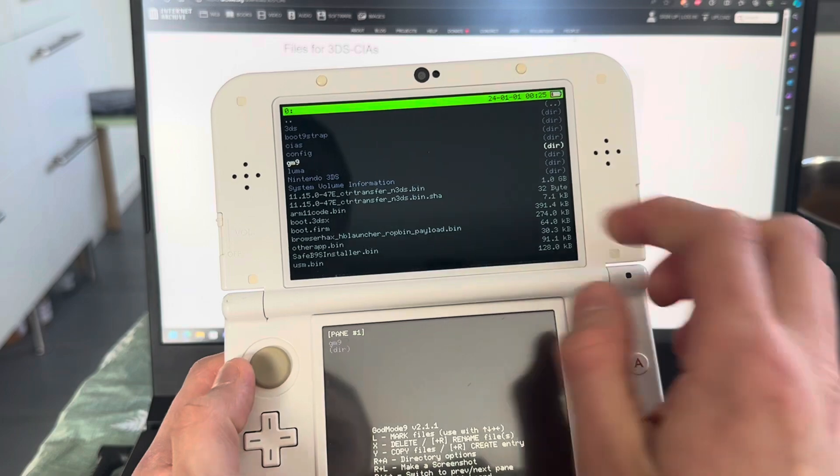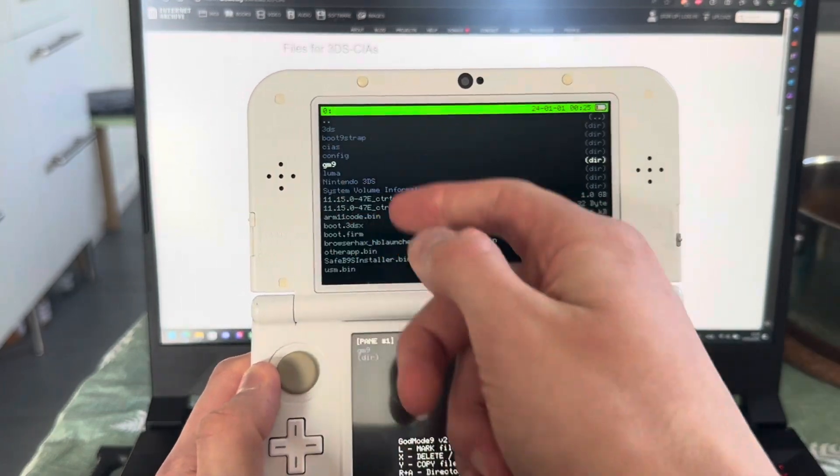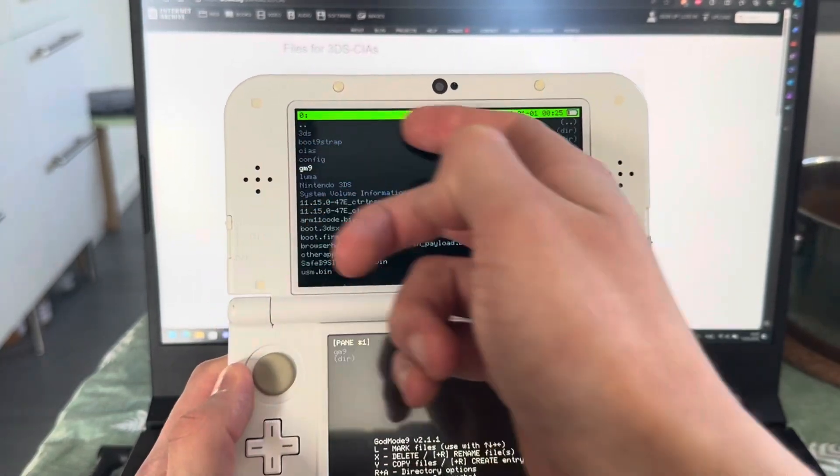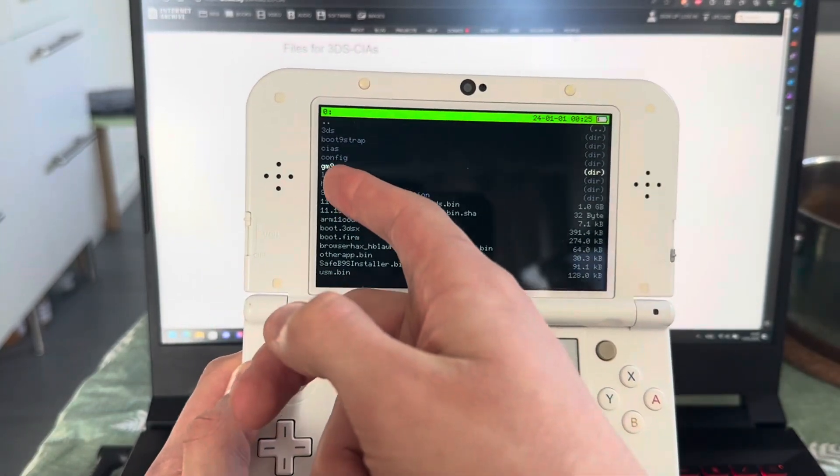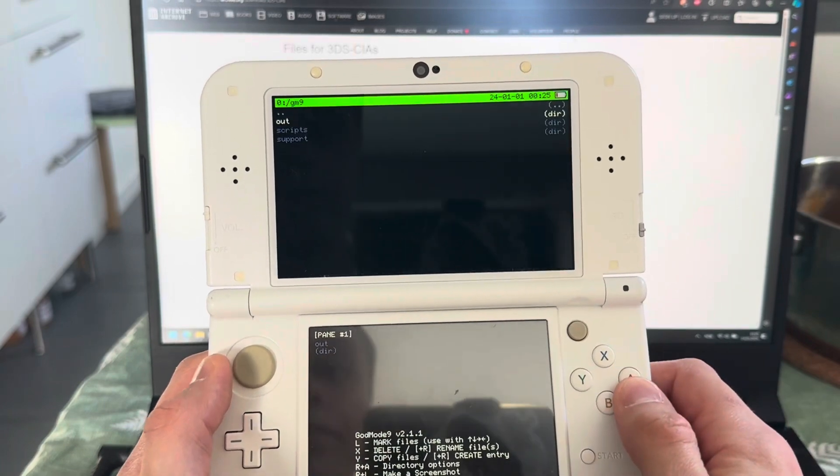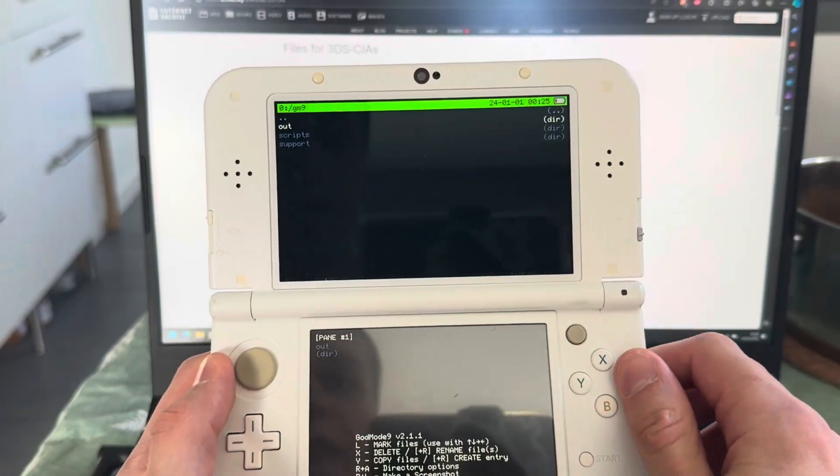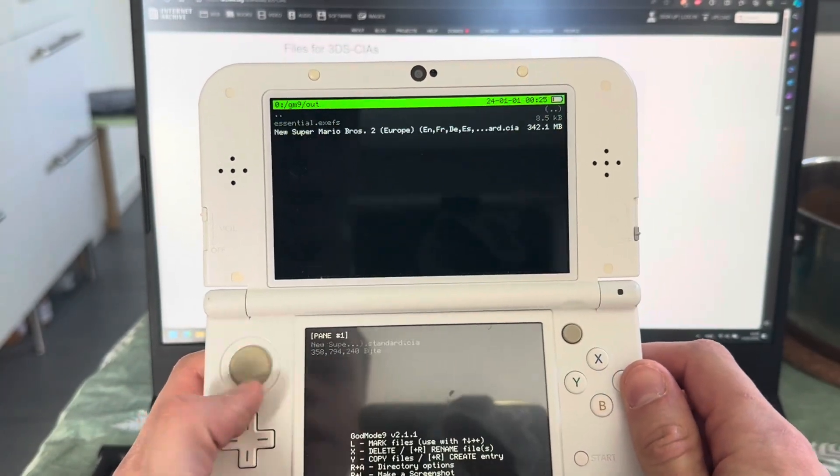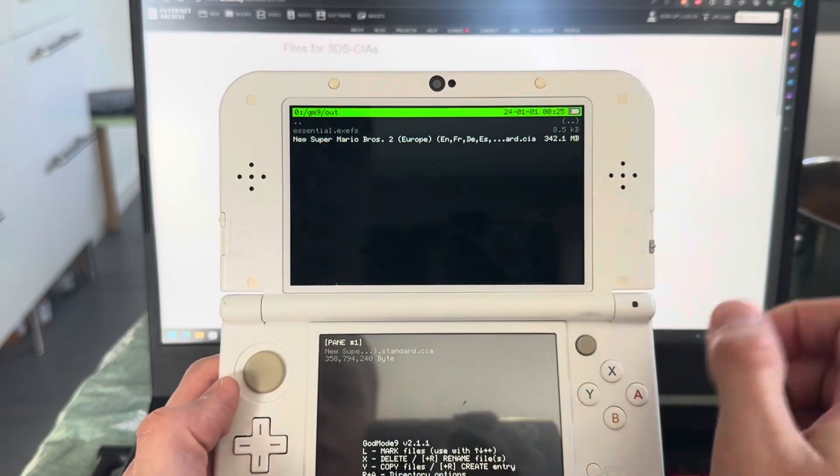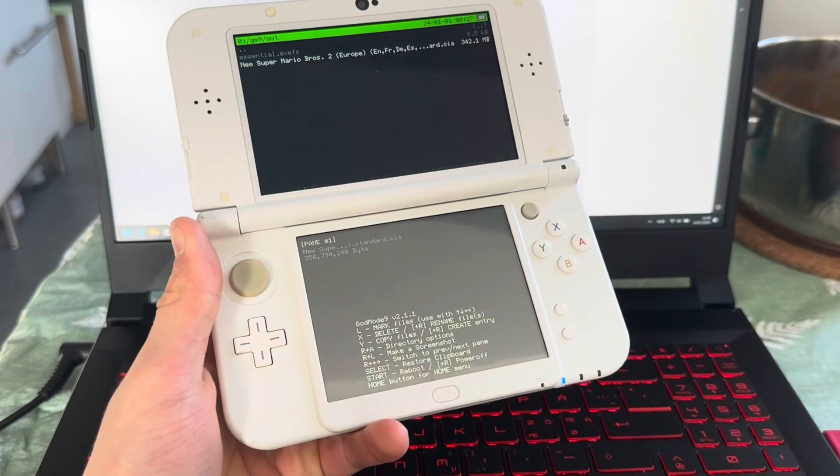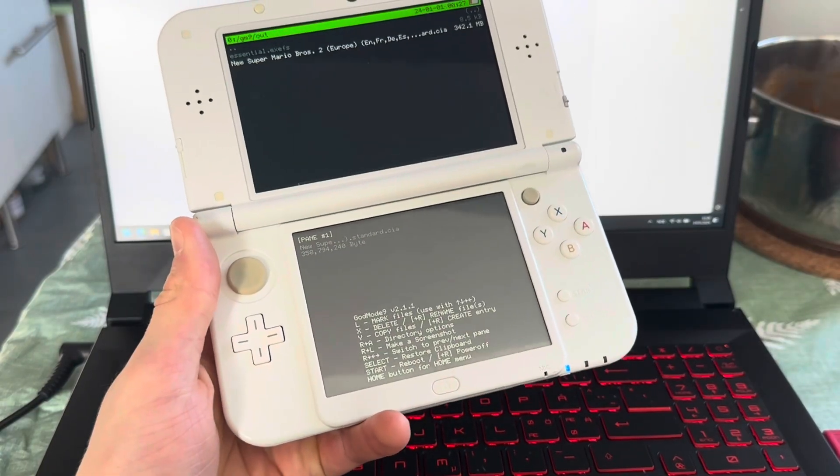So if you want to locate that, you're going to go into GM9. This is the SD card, this is the root of the SD card. You're going to go into GM9 and press A on out. Here you can see your CIA file. And that's it.